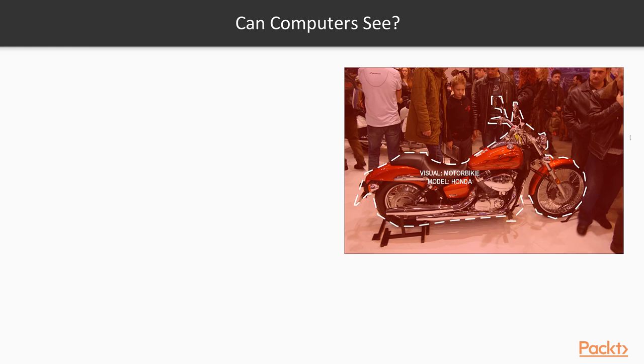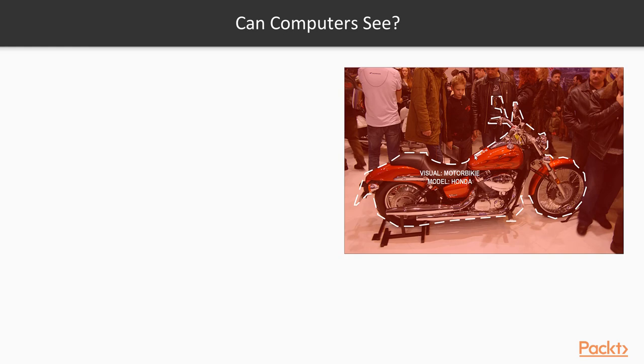Firstly, can they see? Imagine you're a computer with an advanced artificial intelligence robot and you're able to identify a motorbike out of a cluttered scene like this and even identify the model. Now that's pretty cool, and that's far from how computer vision or computers actually see, because computers don't see like how we do.